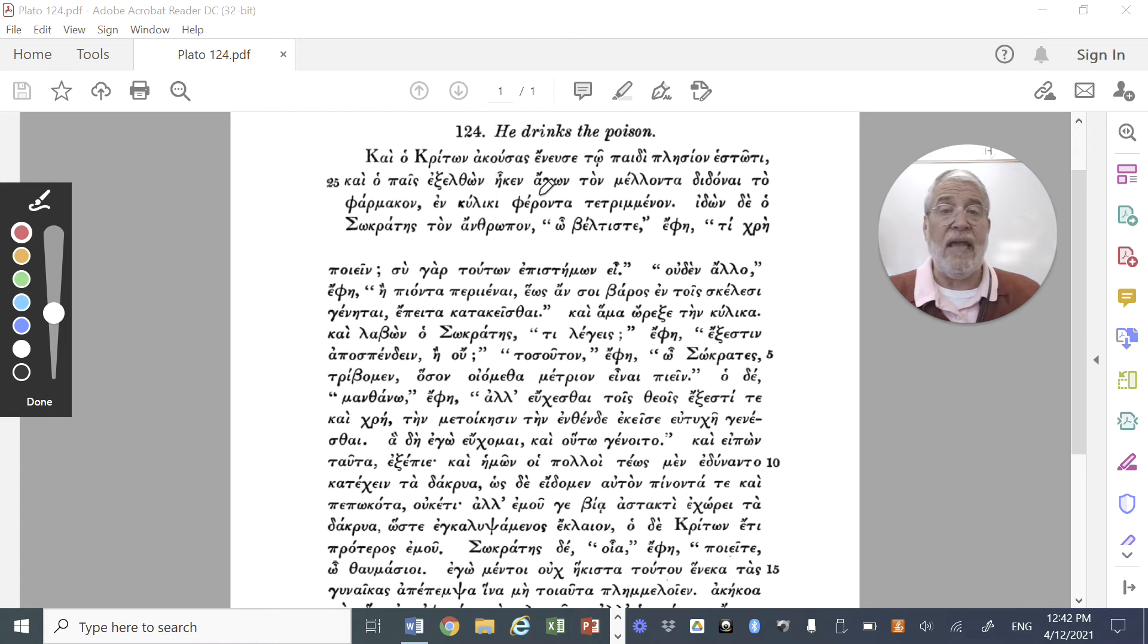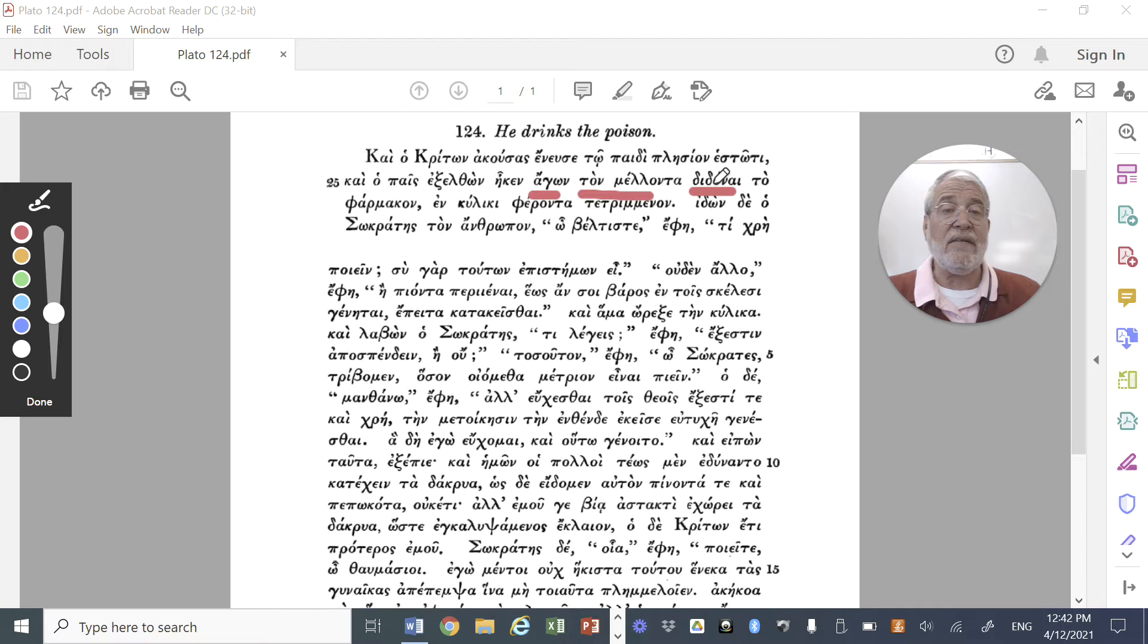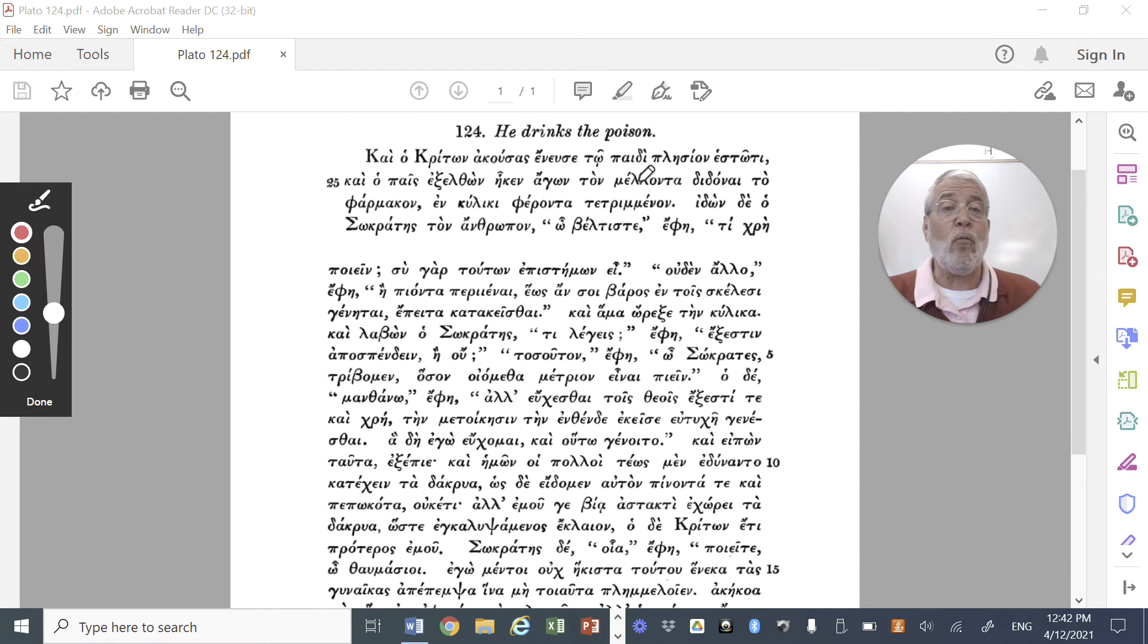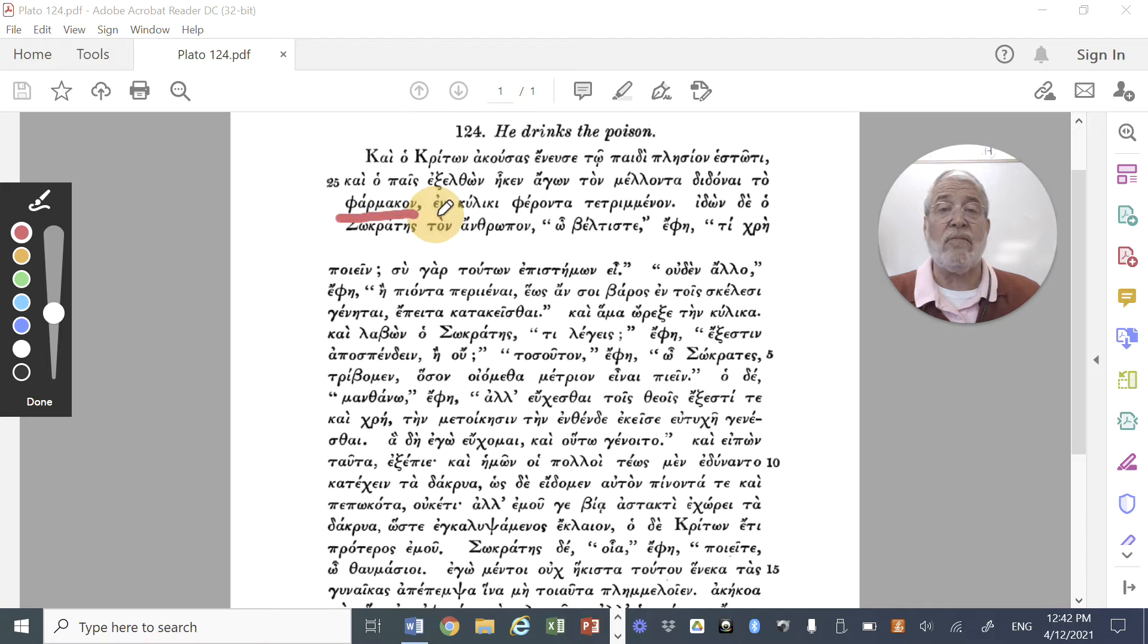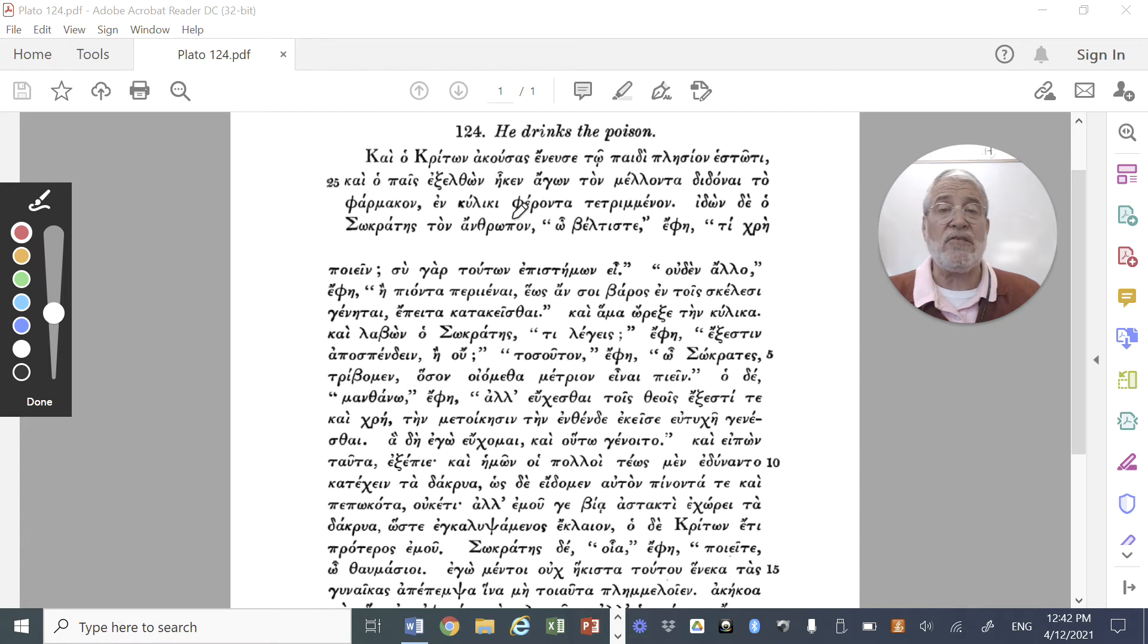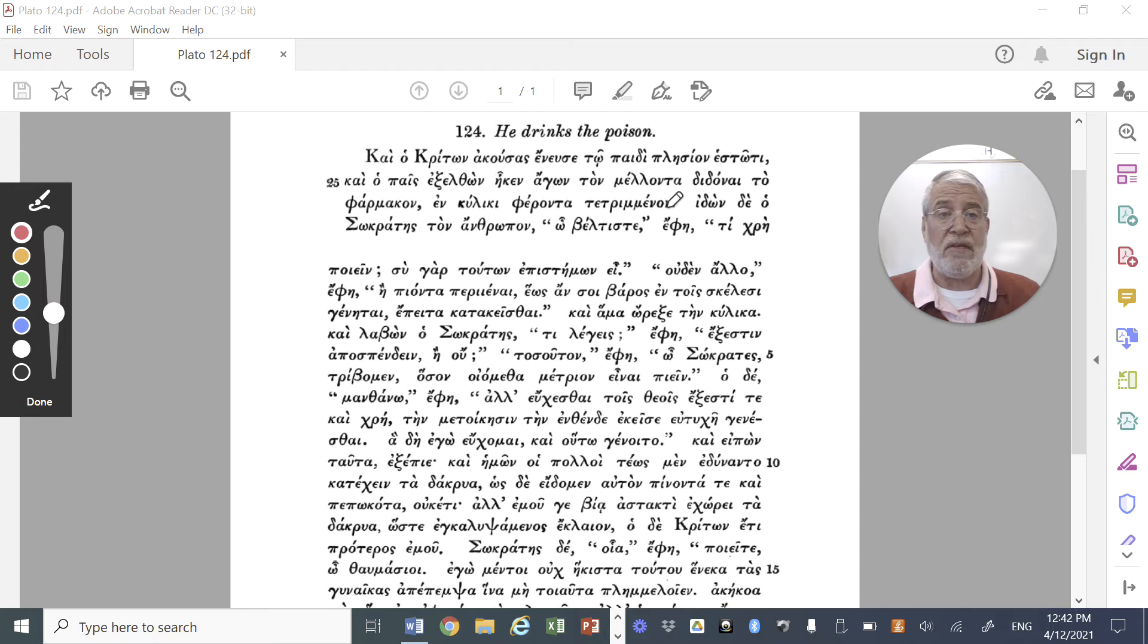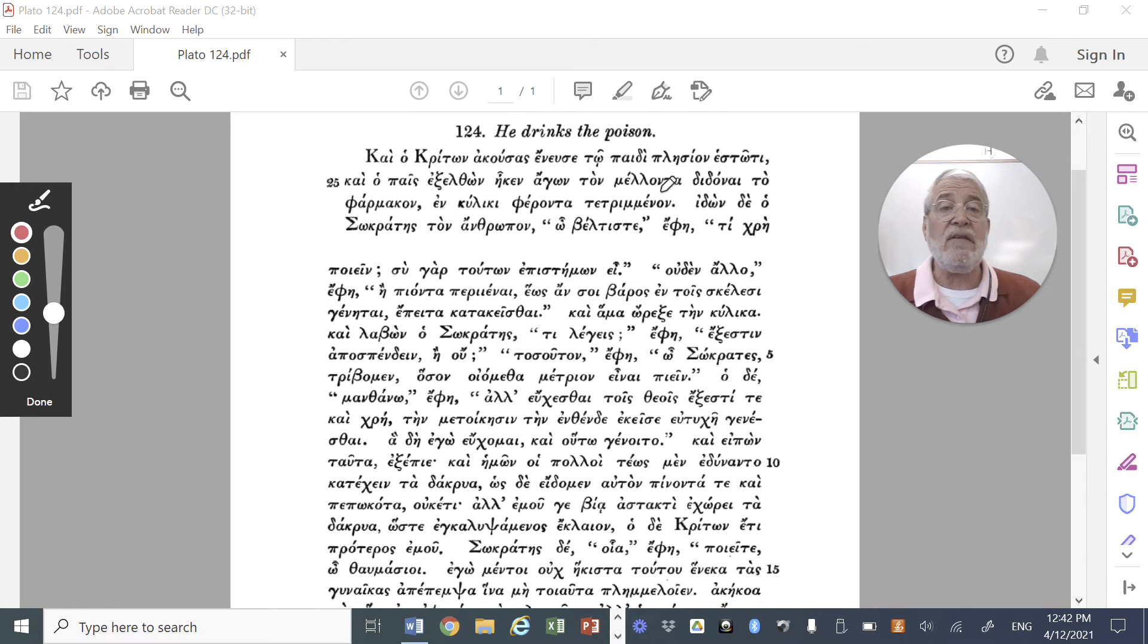Remember this funny Greek word, mello, which means to be about to do something. Here we have the present active participle, accompanied by the definite article, turning it into a noun. So the slave, having gone out, returned, came back, agon, leading, the one being about, and didonai, the infinitive of didomi, the present active infinitive of didomi.